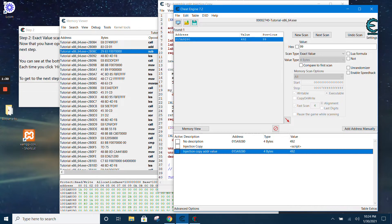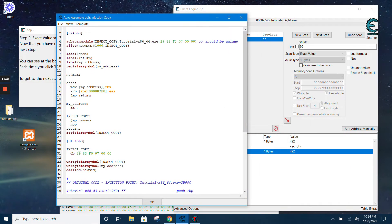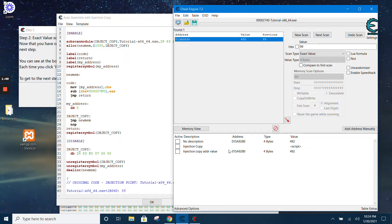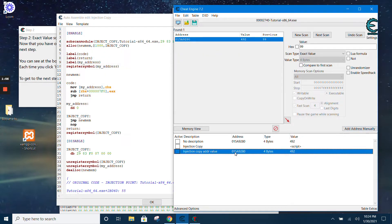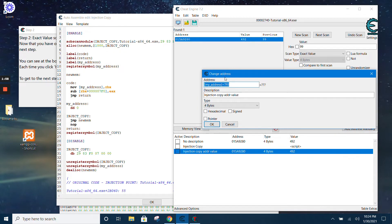To access it from the cheat table, we move the value of RBX into this new label — this new address. Because we registered it as a symbol, it is accessible outside of this script. We then create a new address manually and paste this symbol here together with the offset.